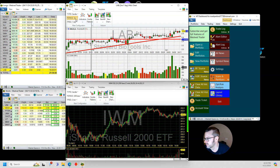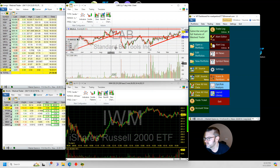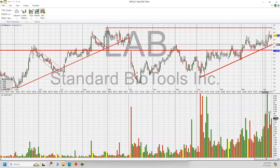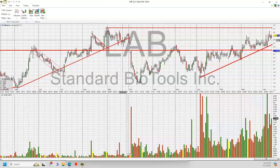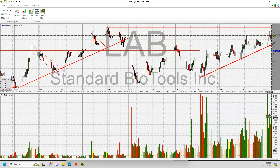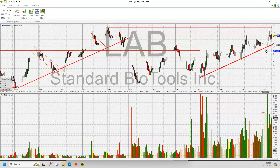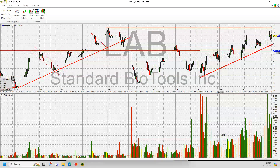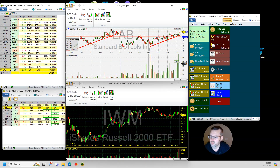Another one I'll look at with a long bias is LAB. It's acting really nice in this channel — the old resistance is holding as support now, so it's got some trend support there. It's holding well and just keeps hanging in there. I'll probably take a shot at it with some calls because it's a good chart and I think the industry is going to do well, especially the next couple of years.